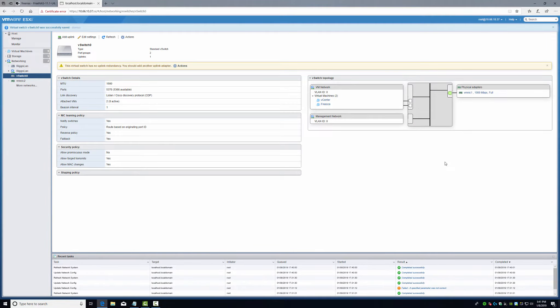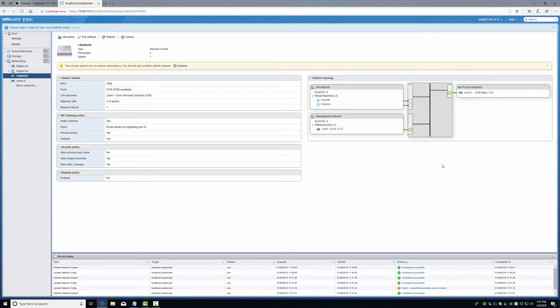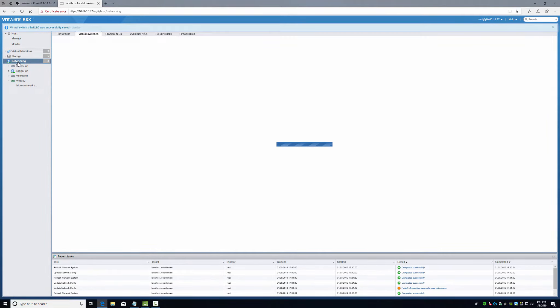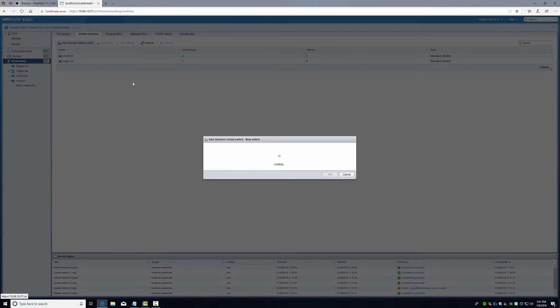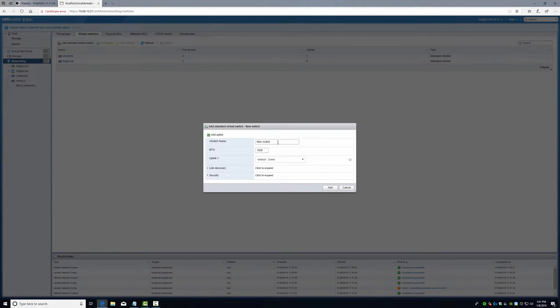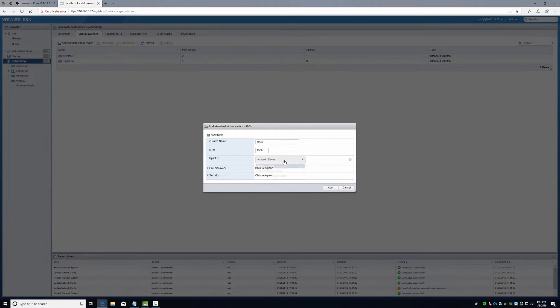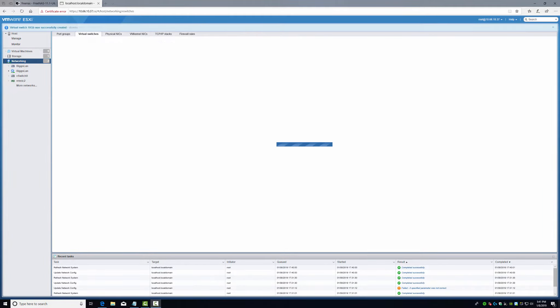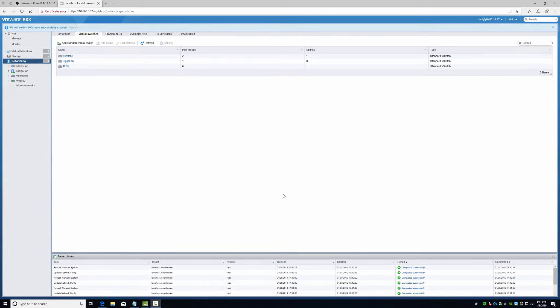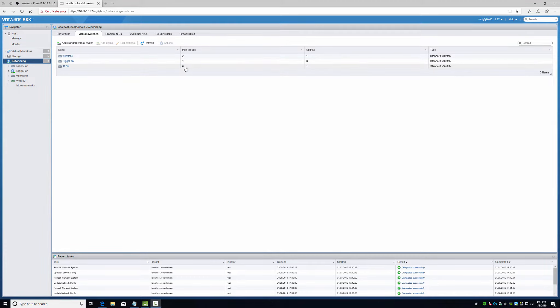This will refresh. Now we go back here, add another switch. Now as we'll notice, it's here. And say add.